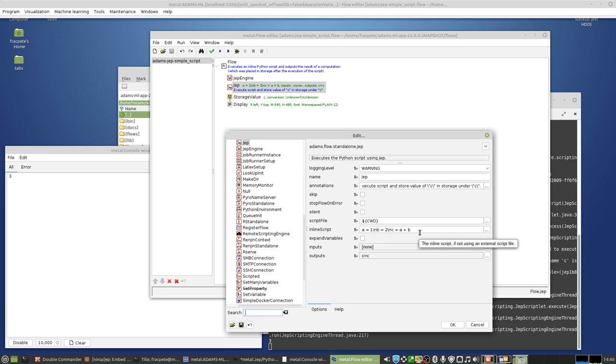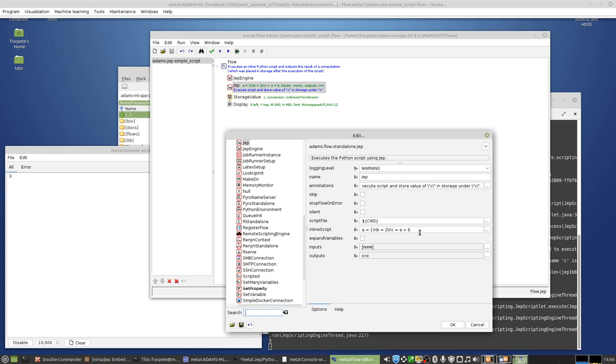So sometimes, if you want to make a flow self-contained, the inline script is great. When you're developing things, it's sometimes easier having the script open in a text editor, and writing it and fixing it, and then just running the flow until everything's working. And then after that, you can inline it, and then run with it.